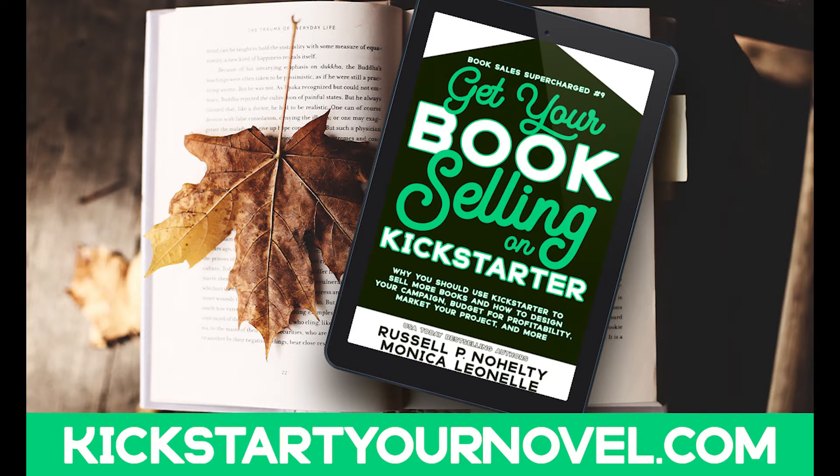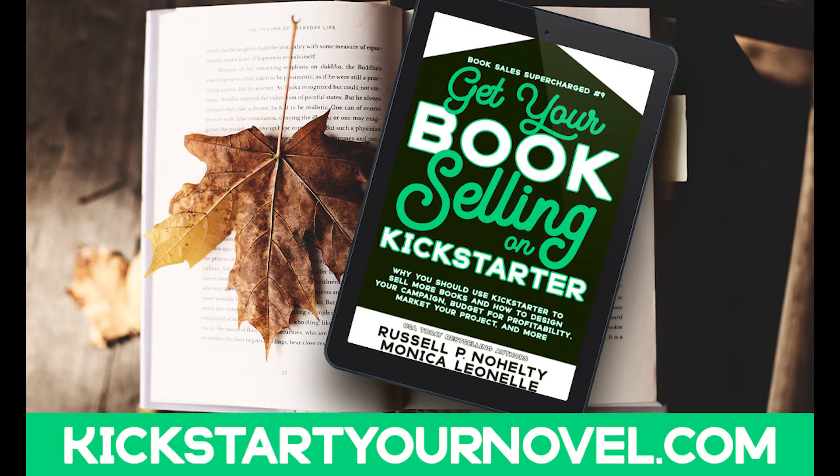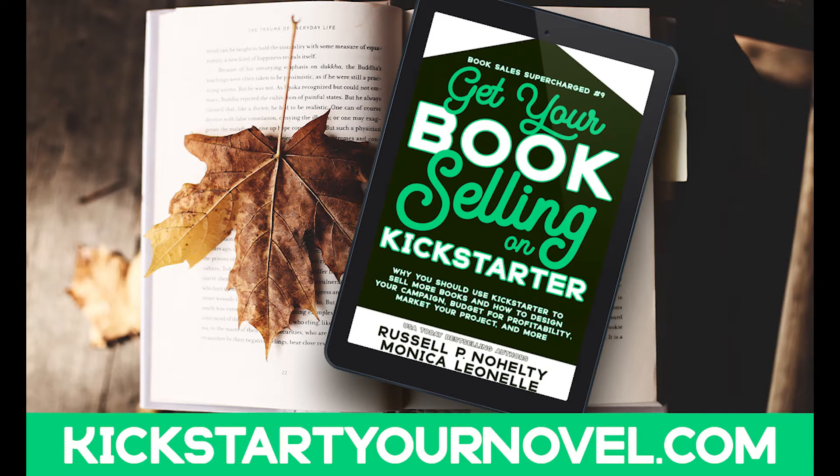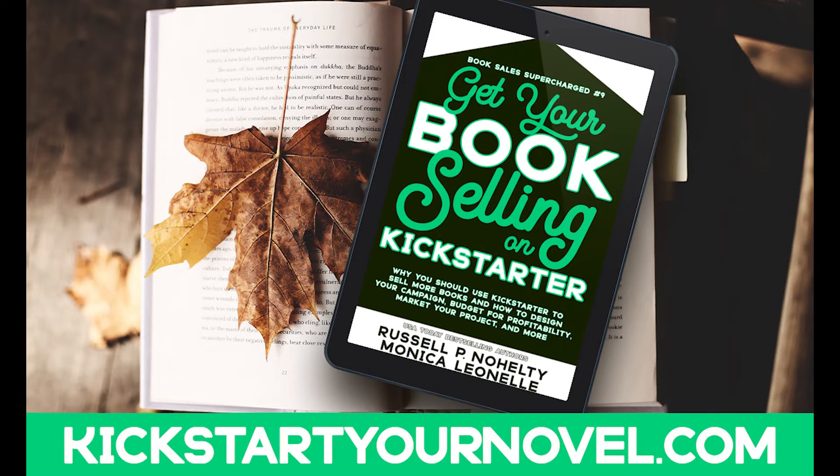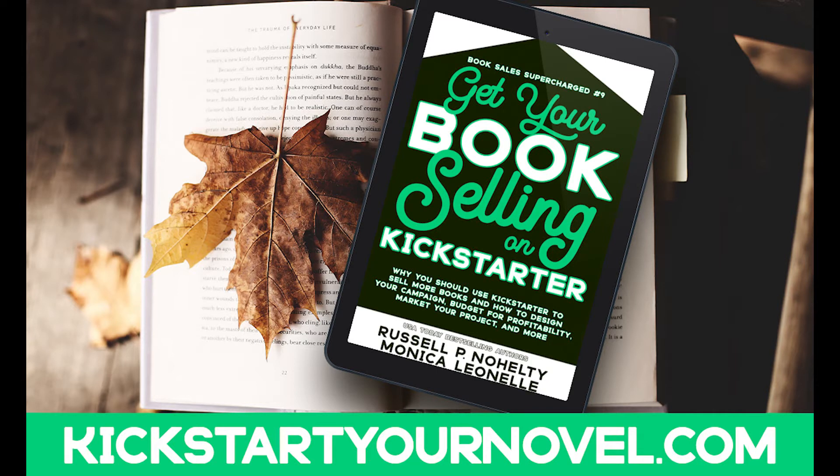Russell has done this a number of times. He's done it in comics, anthologies, and novels. So if you do any of those types of projects, this is going to be really interesting to you. I've been working with Russell on our campaign for our book Get Your Book Selling on Kickstarter. We are launching it on the Kickstarter platform and you can back that campaign until November 13th, 2021.